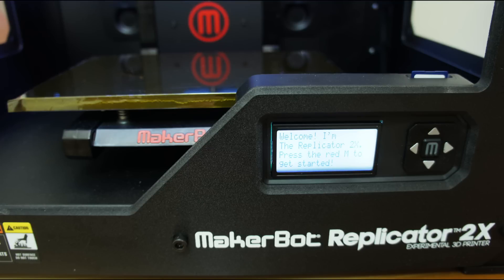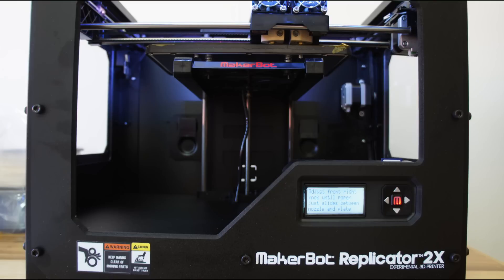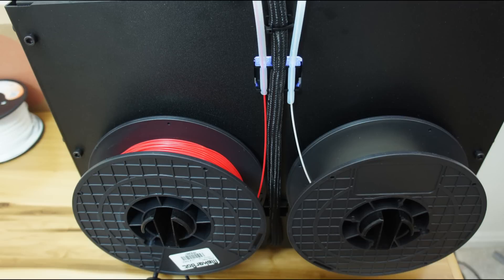As of the making of this video, the Replicator 2 is priced at $2,199, the Replicator 2X is $2,799, and filament will run you about $48 for a 1kg spool.